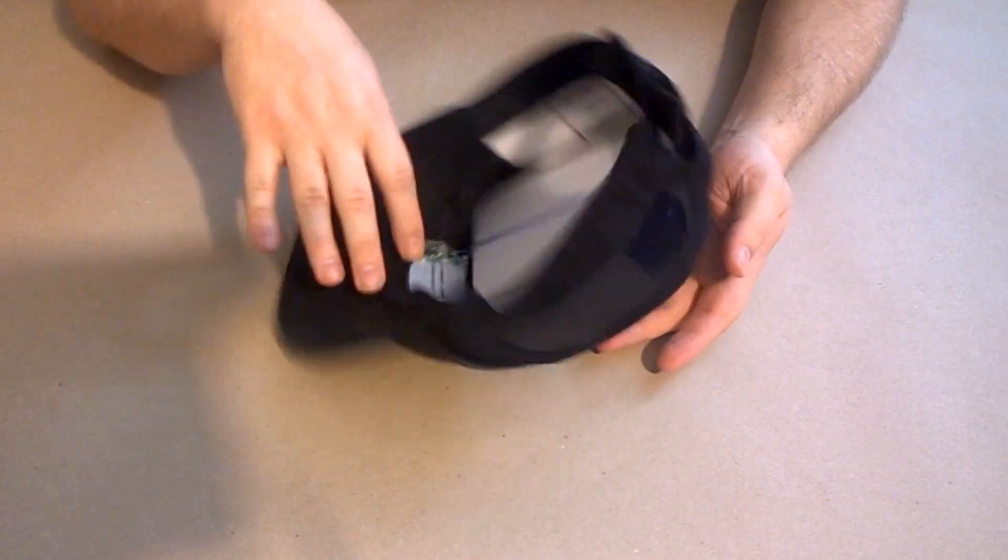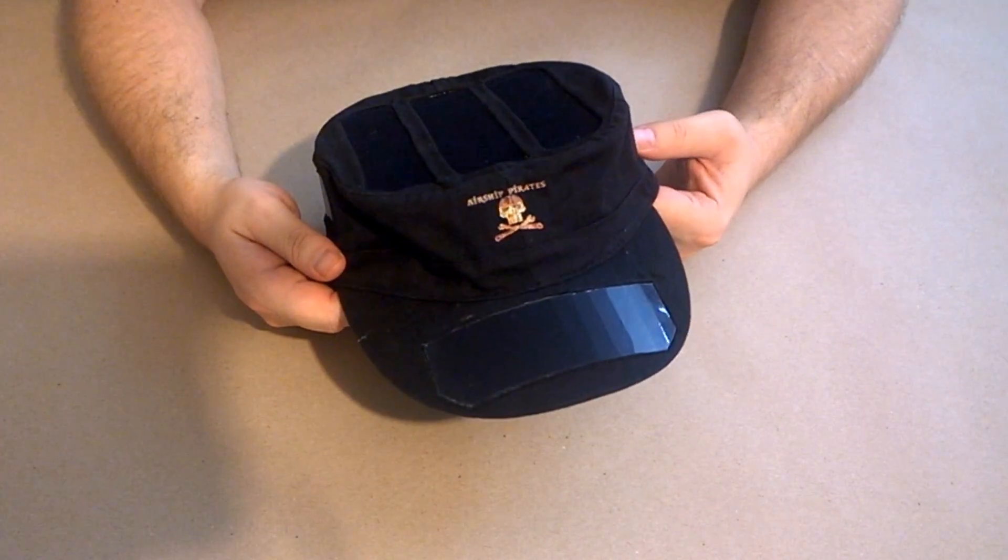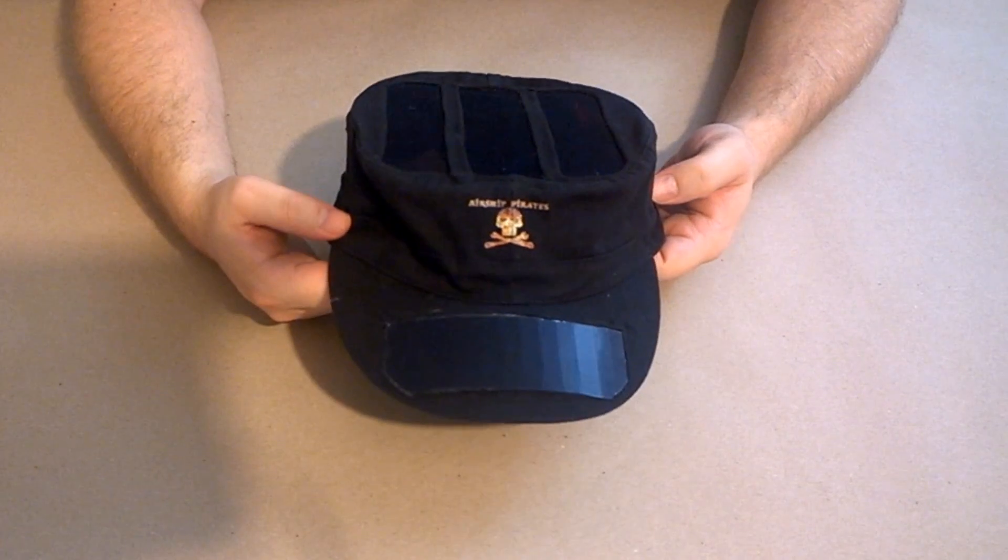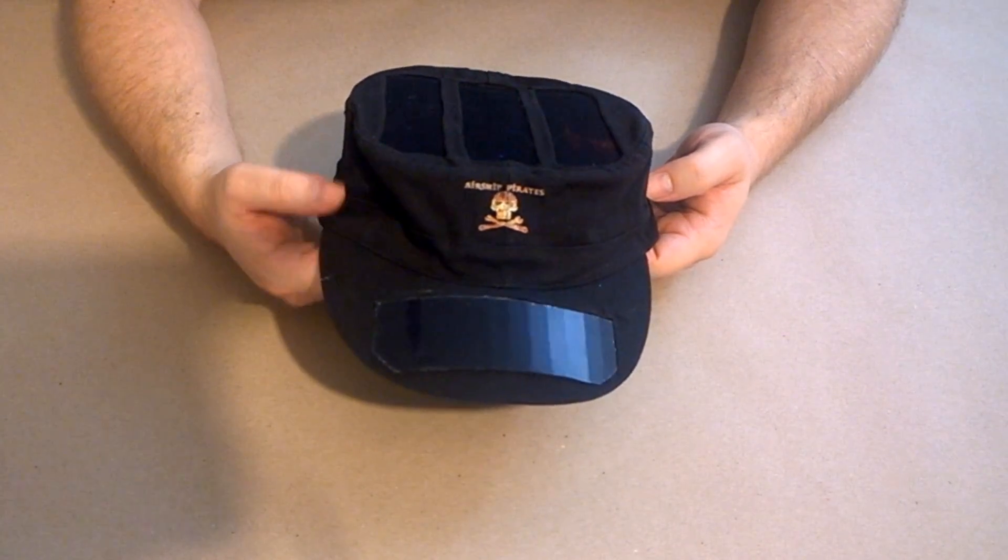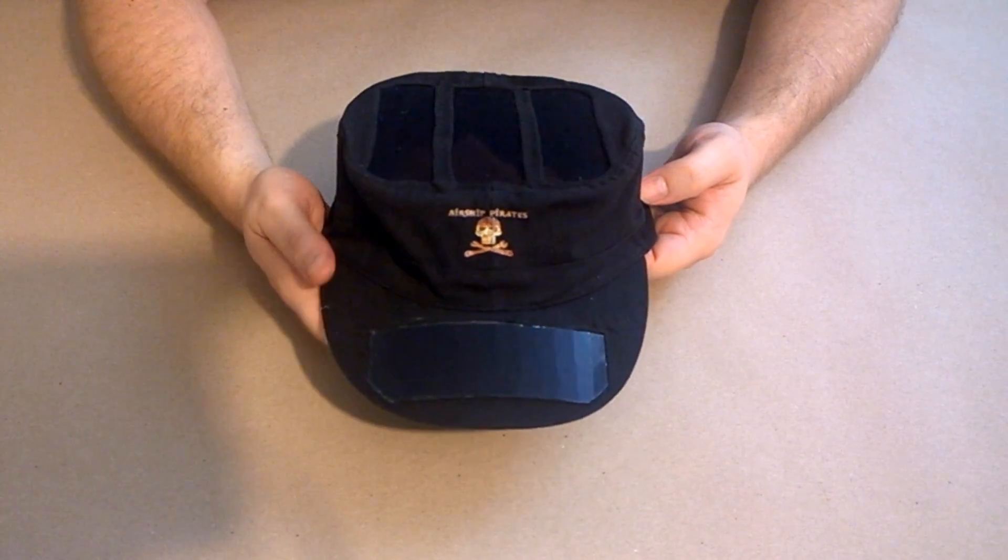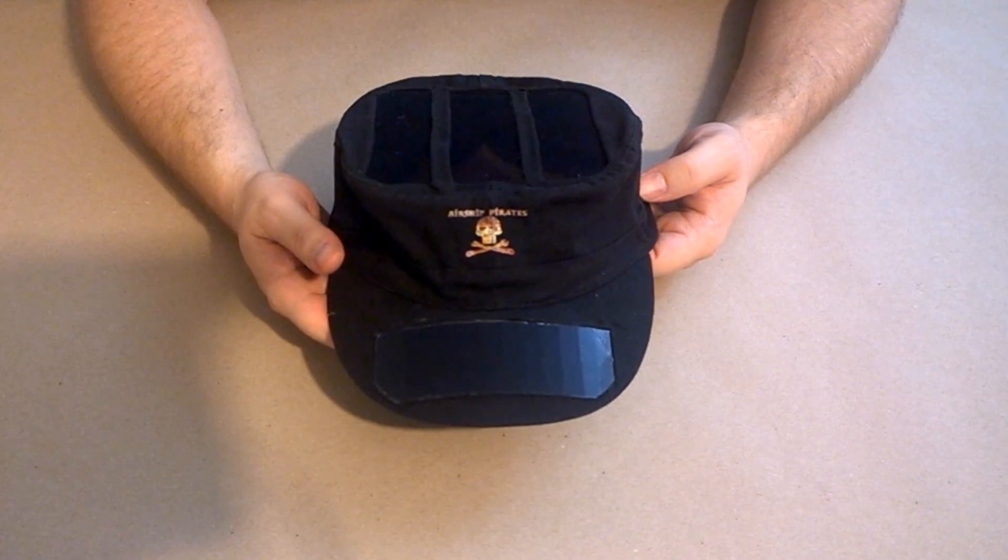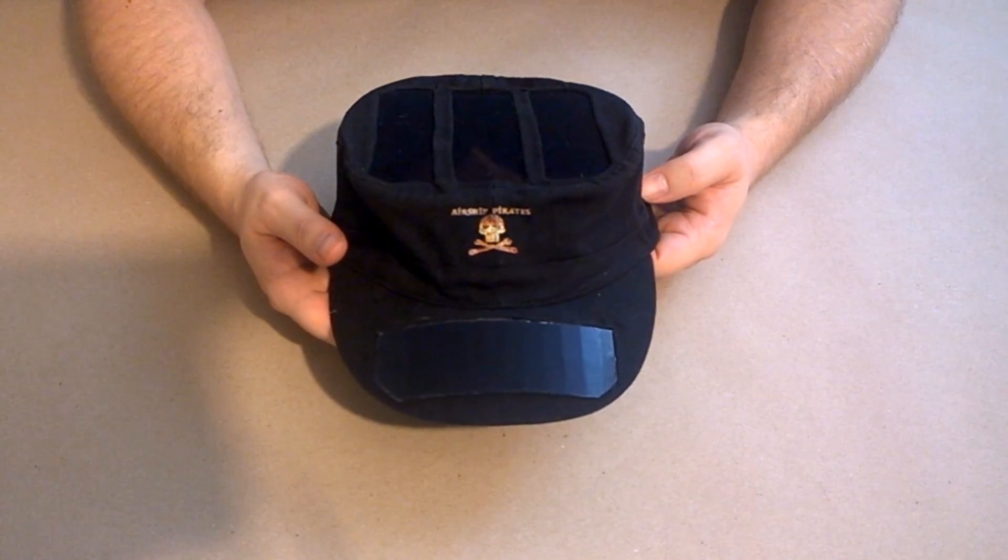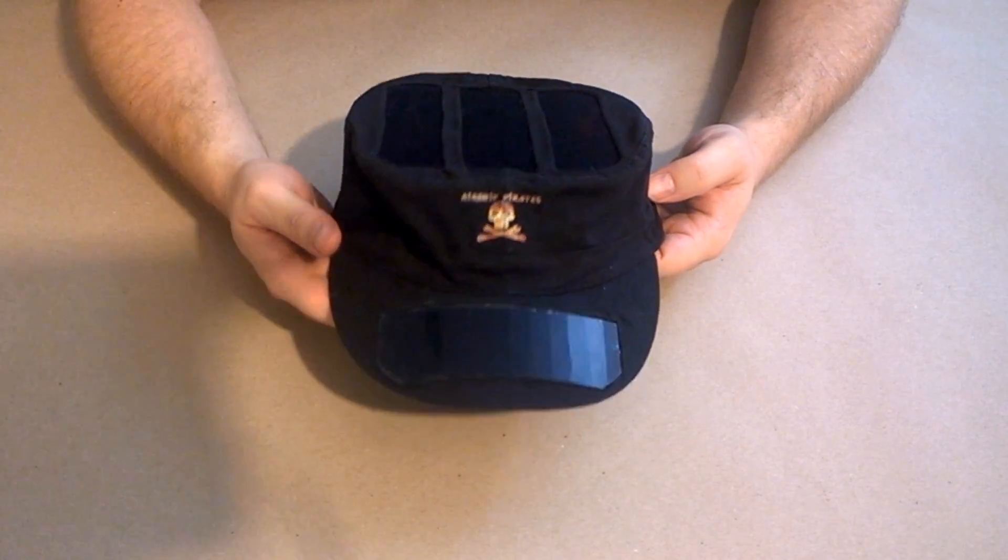So yeah, there you have it. Like I say, this is looking pretty good. Works really well. I can charge my own phone which is pretty power hungry. I can charge all the other phones I've tried with it and it works great. And there you have it.